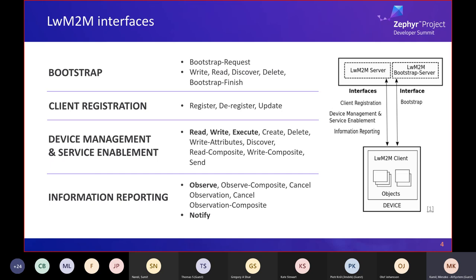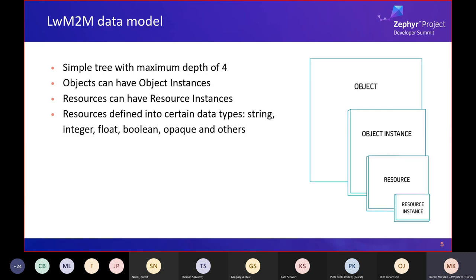The remaining two interfaces are device management and service enablement, and information reporting — these interest us as users of the library most because they relate to objects describing sensors. The most interesting operations are read and write (used by the server to read and write data to the device), execute (which triggers operations on the device), and observe and notify (which allows periodic updates to be sent to the server). An object is a collection of logically related resources — everything in Lightweight M2M is described by objects, including the connection to the server. The object itself is just a definition; to operate on resources, there must be at least one instance of an object.